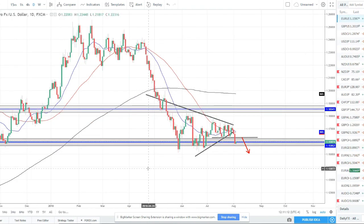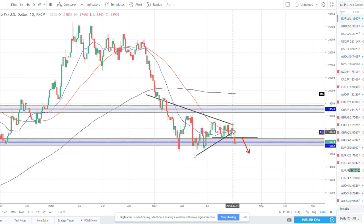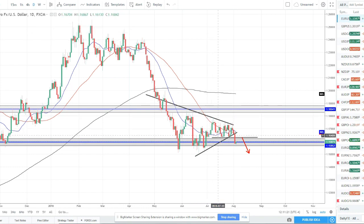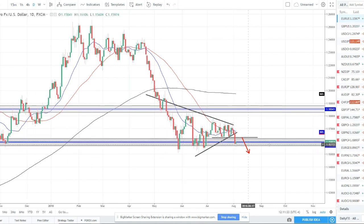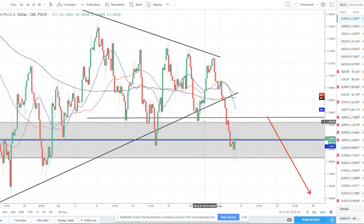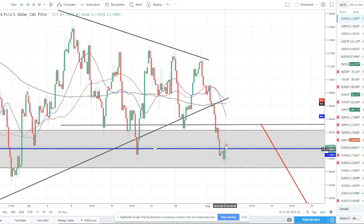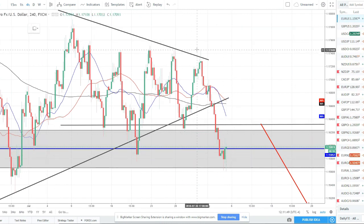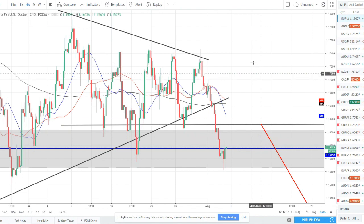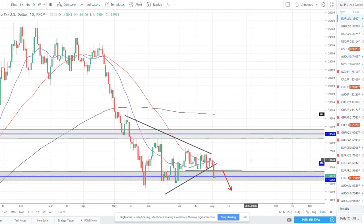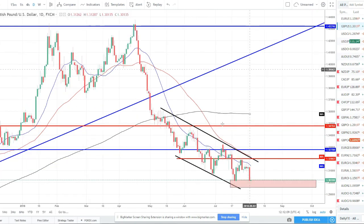EUR/USD — we finally got some nice price action this week, breaking out of this pennant pattern. The 20 crossed above the 50 and things were starting to look like a breakout to the upside, but yesterday and into today price has moved lower. We're still on this strong weekly level, and price did break out of the pennant to the downside. I'd like to see price rally a little — throwing Fibonacci on the last swing move, we're looking around the 38.2% level. Prior structure, a nice breakout pullback retest, and then the next move down — that would be the ideal play for EUR/USD this week.